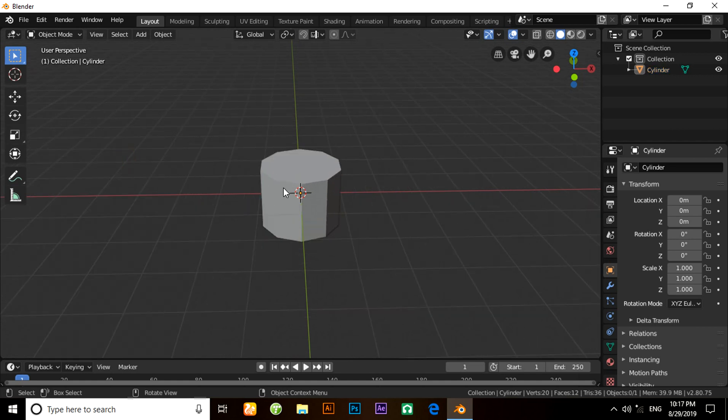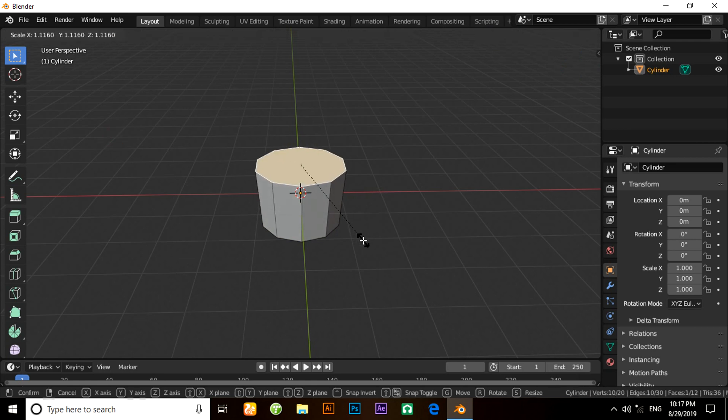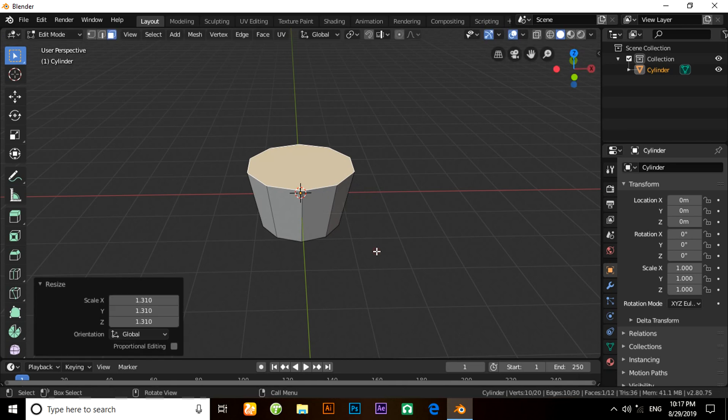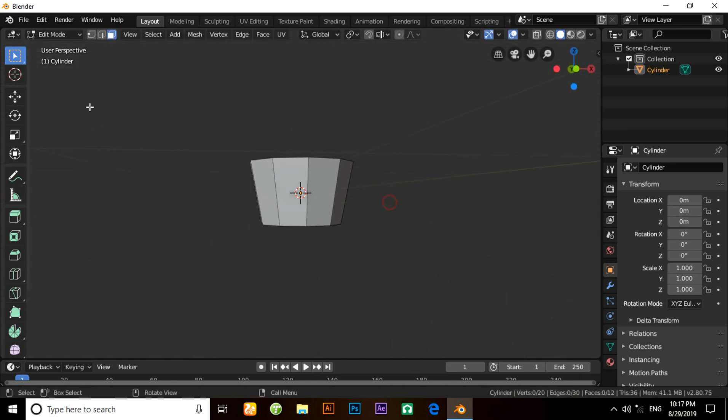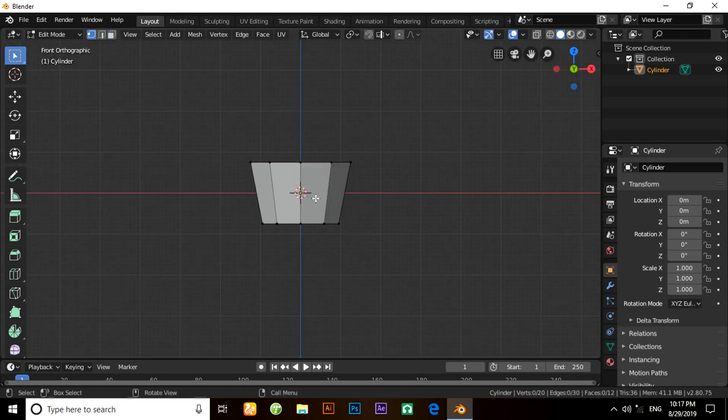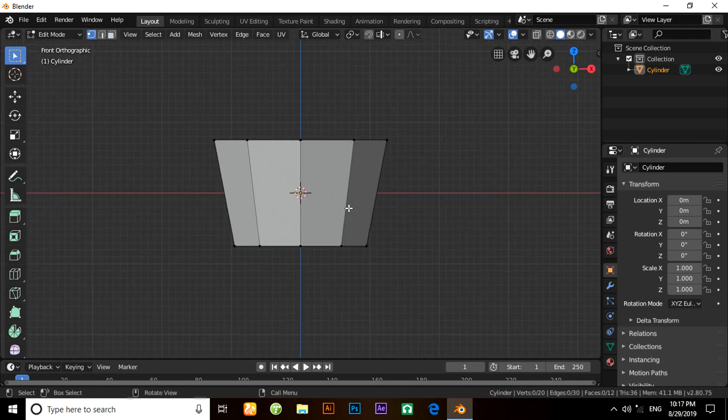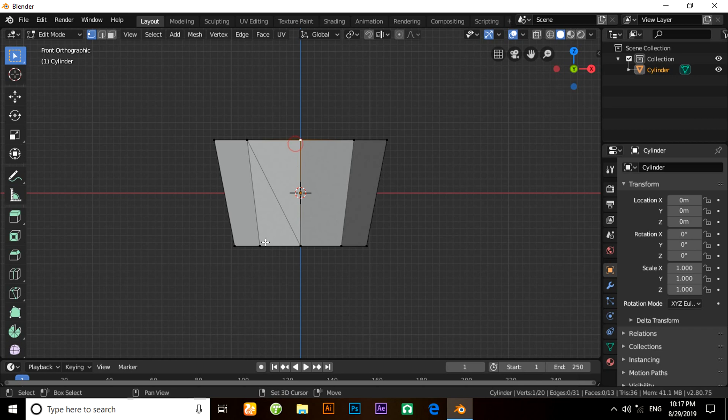Now press Tab to edit mode. Under face selection, press F and scale a little bit like this. Now change it to vertex selection mode and zoom a little bit. Select vertices in such a way. Press J for join and do this with all vertices.